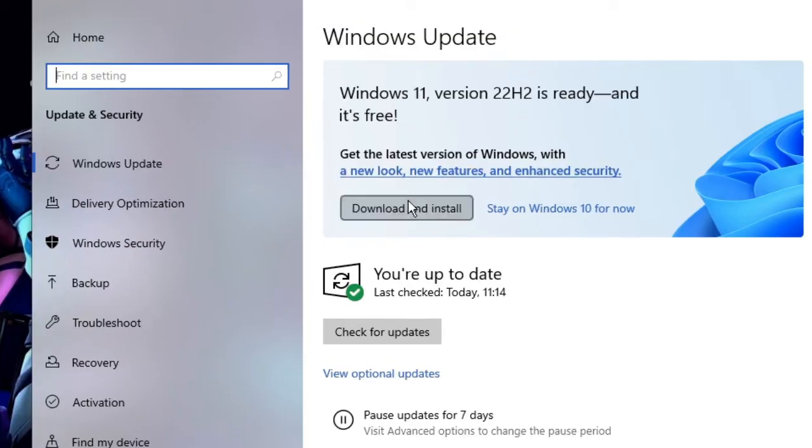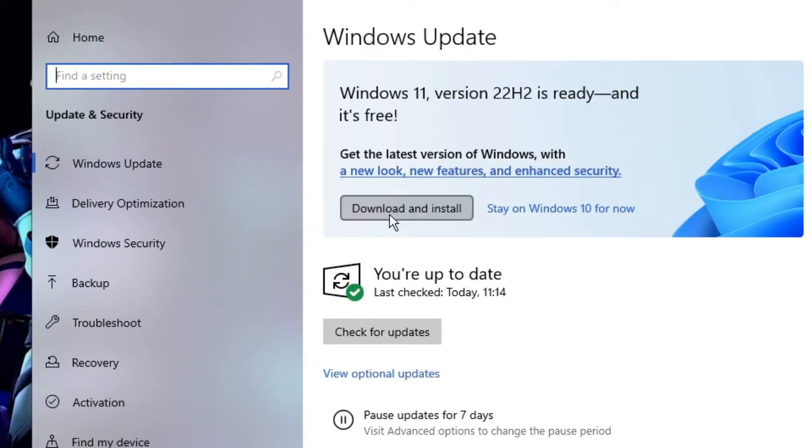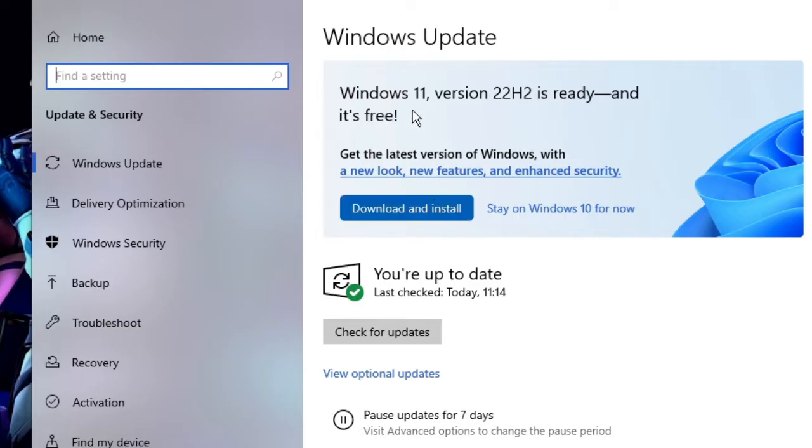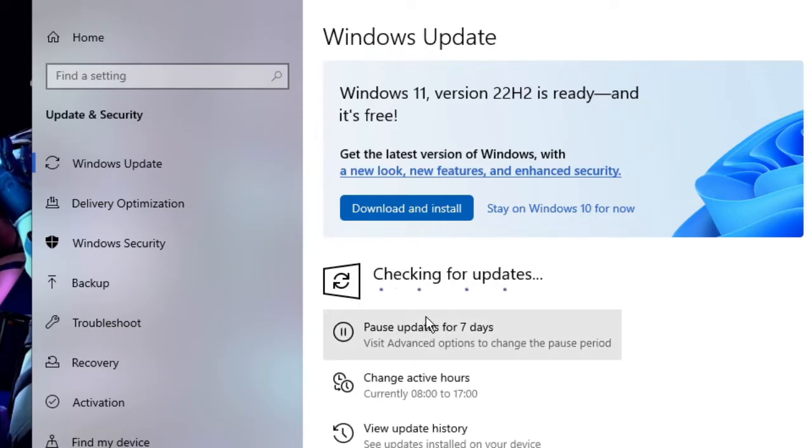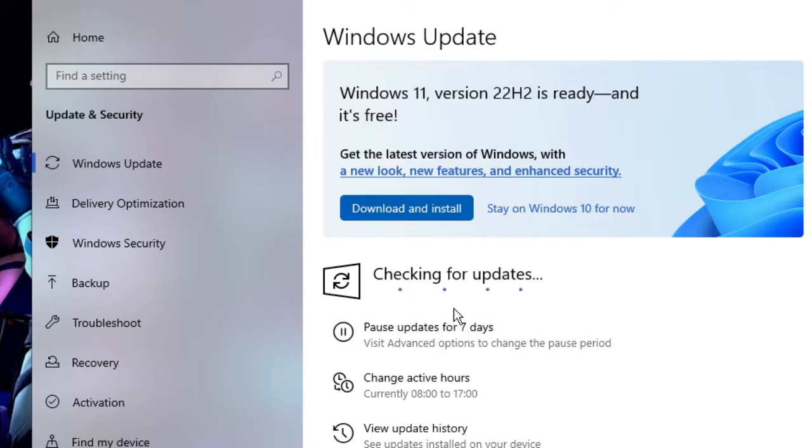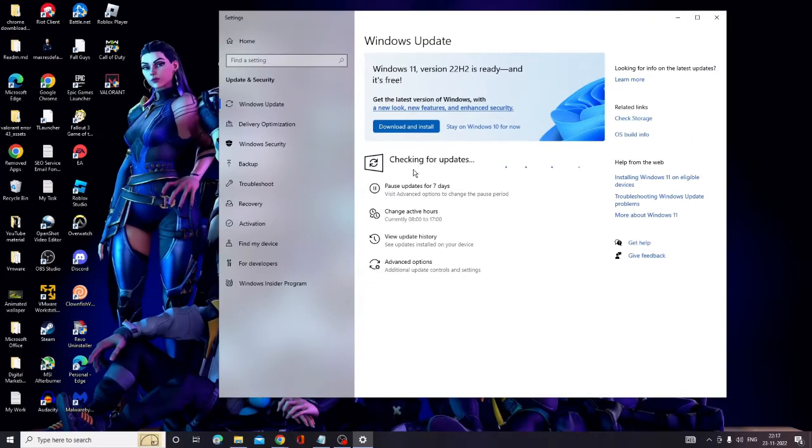Now here you can see that I have updates available and it says Download and Install. Well that is for Windows 11, but what you have to do is click on Check for Update if you are using Windows 10. If there are updates available for Windows 10, it will automatically update. After updating, restart your PC and check back if the problem has been fixed.